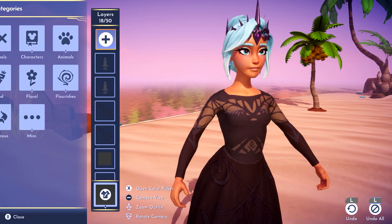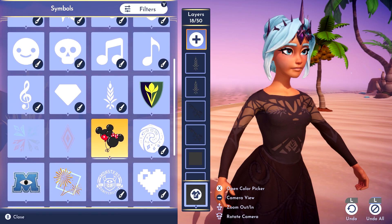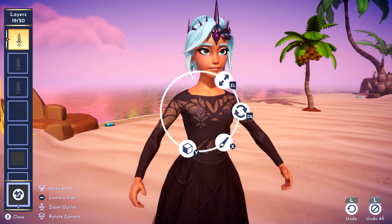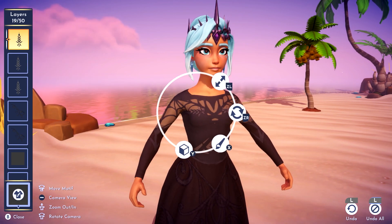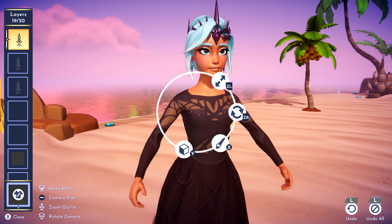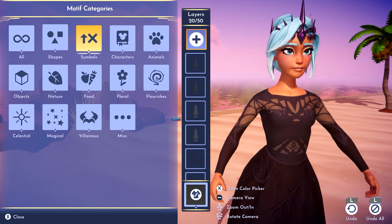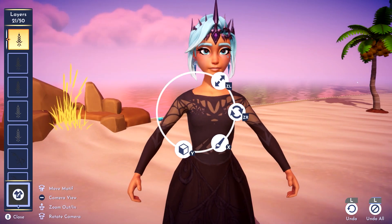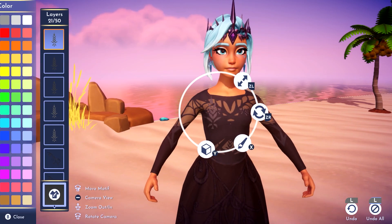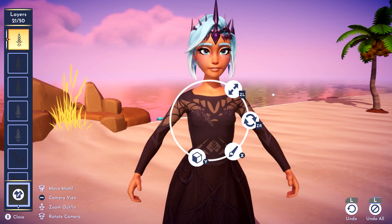We'll also add the exact same symbol but this time in black like the dress. Try to match the position and size of the first one but make it a bit offset, then mirror that. We'll repeat the same to cover the interior side of the corset — the gray first, then mirror and position, then the black, mirror and position.